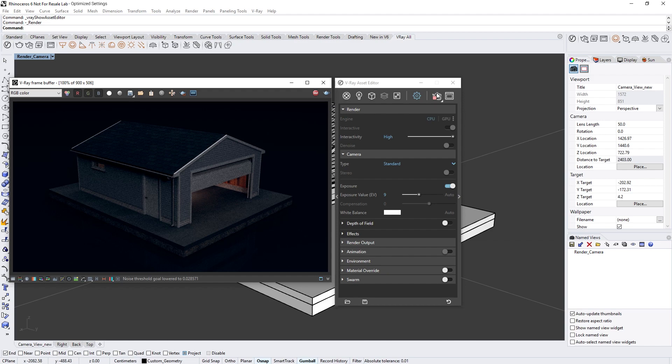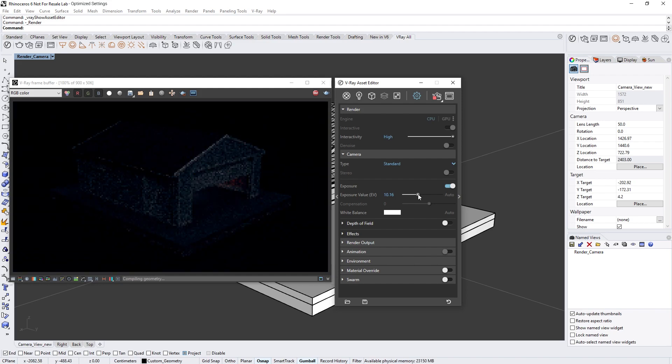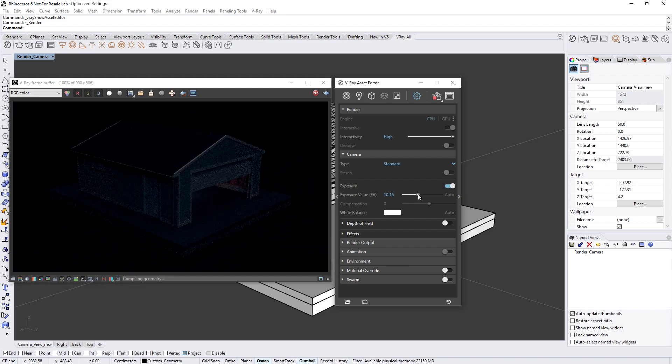To fix this we can simply adjust the exposure value slider. Higher values will make the image darker while lower values will make it brighter.